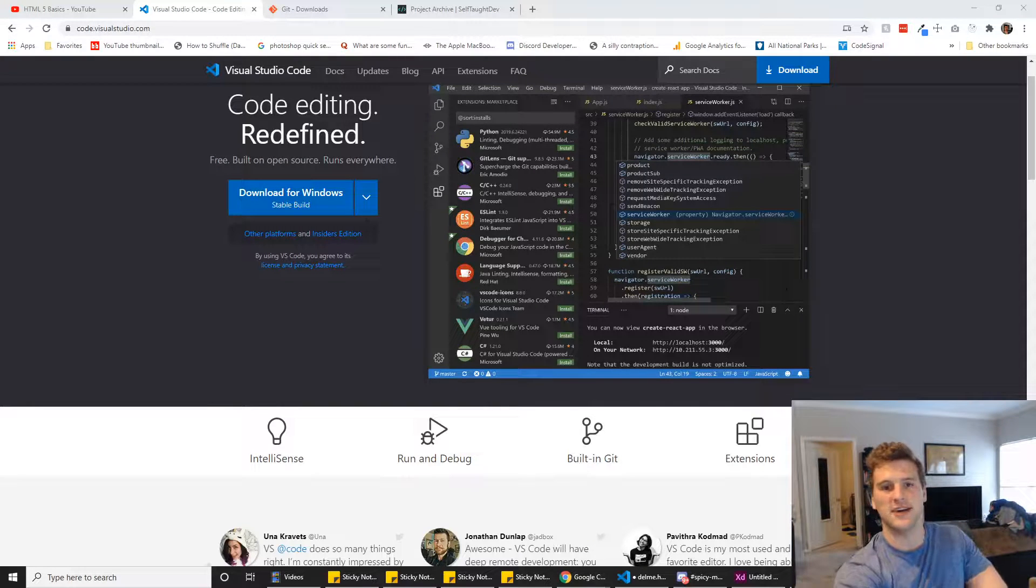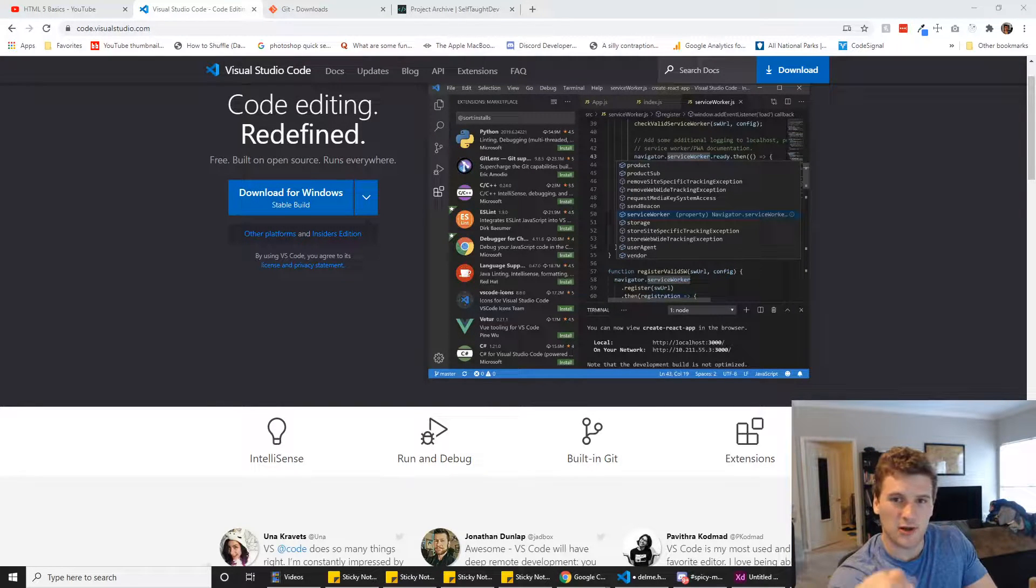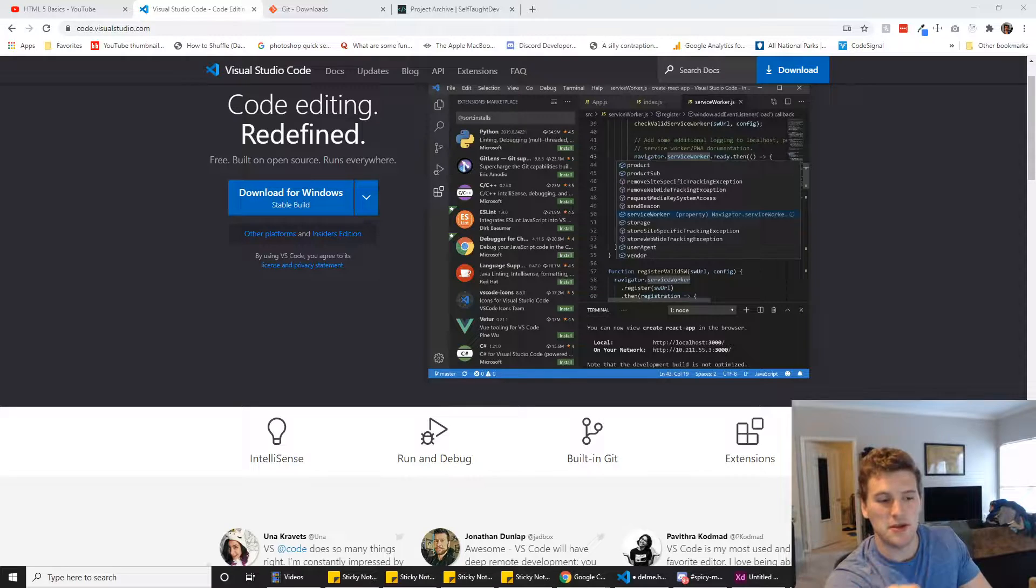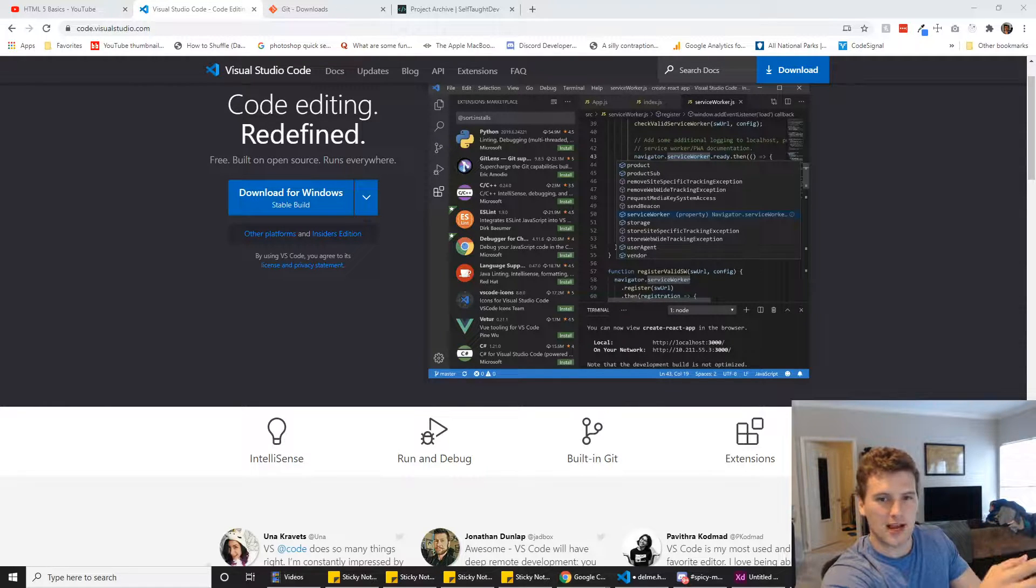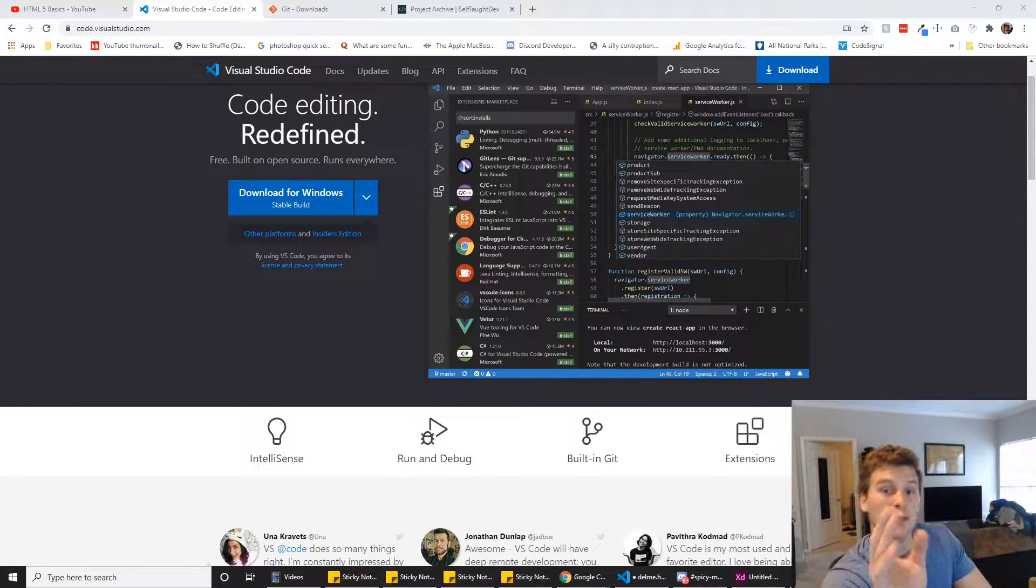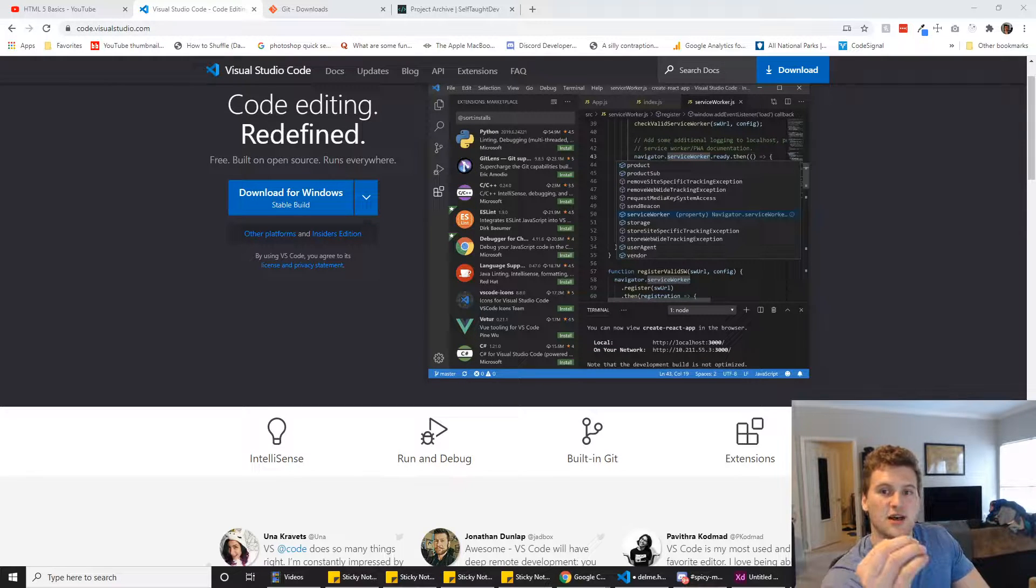What's up guys, Gator with Self-Taught Dev. I'm gonna make an HTML CSS course for you guys and then maybe eventually a JavaScript course, maybe a React course, maybe some other stuff down the road, but right now we're just gonna focus on HTML and CSS.